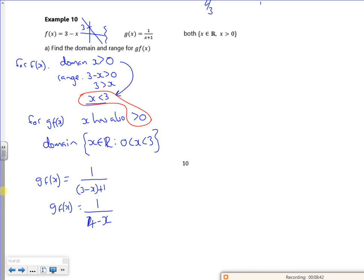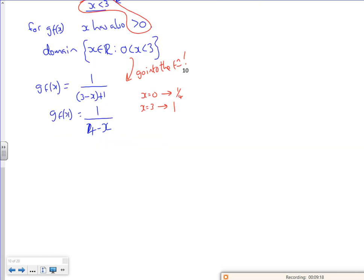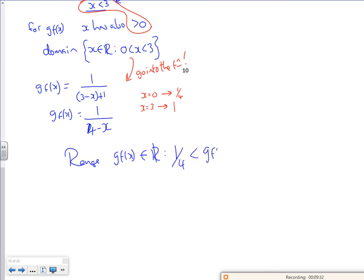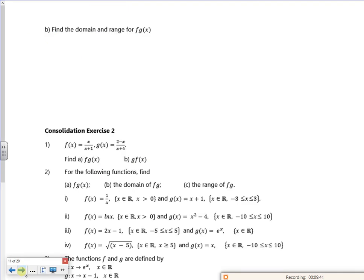Using the domain 0 to 3, when x = 0 I get 1/4, and when x = 3 I get 1/(4-3) = 1. So the range of g(f(x)) belongs to the reals such that 1/4 < g(f(x)) < 1. We'll go through this again in class — that's the whole bonus for the vids. See you later, bye bye.